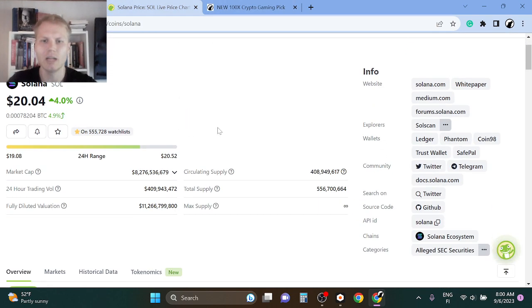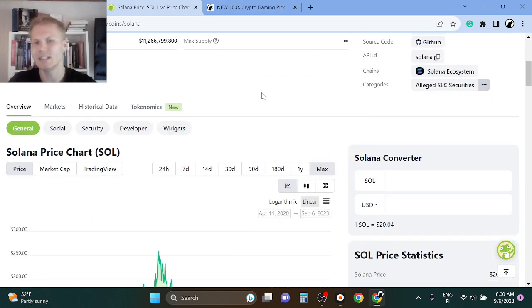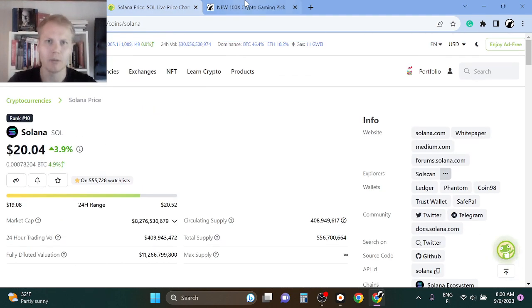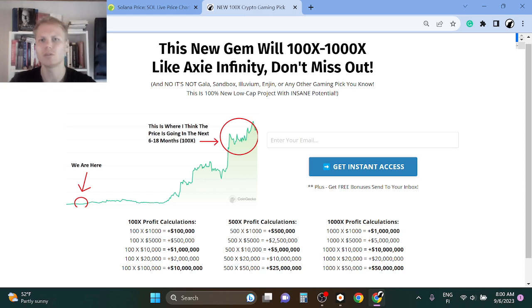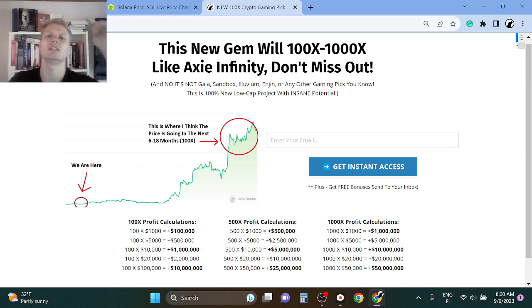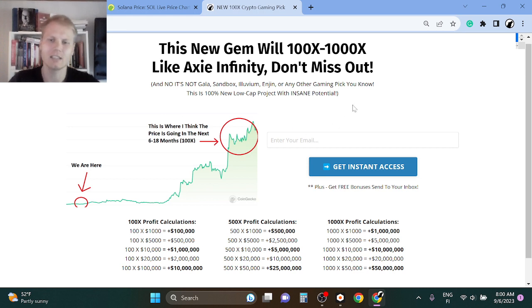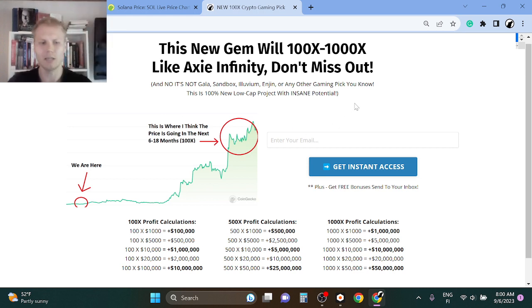I think Solana is a great one, it can easily 10x to 20x in the next bull run. But right now I'm focusing on 100x to 1000x cryptocurrency gaming mega gems. So see you at the first link in description and get instant access. Thank you so much and peace out and claim your bonuses.